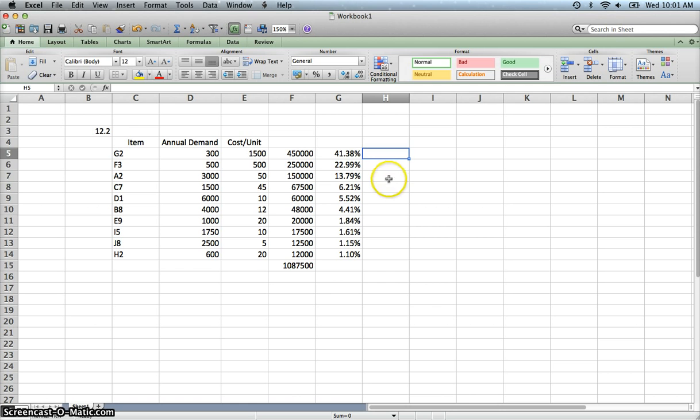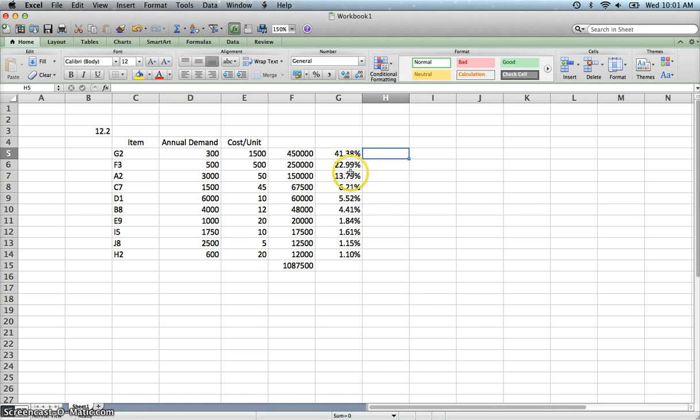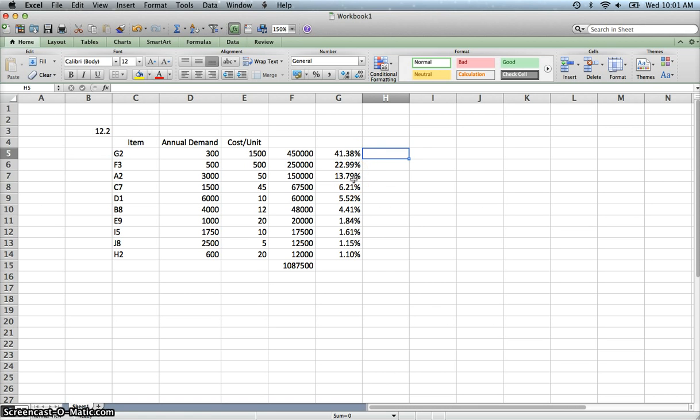Now here's where you have to kind of think through cumulatively and look for kind of natural breaks. Like I said, the category A will make up the bulk of your inventory. And so anywhere from 80% to 70%. If we combine these two, we're up to 63%. This actually might put us a little over. But that's not too bad. Let's see what we get when we do that.